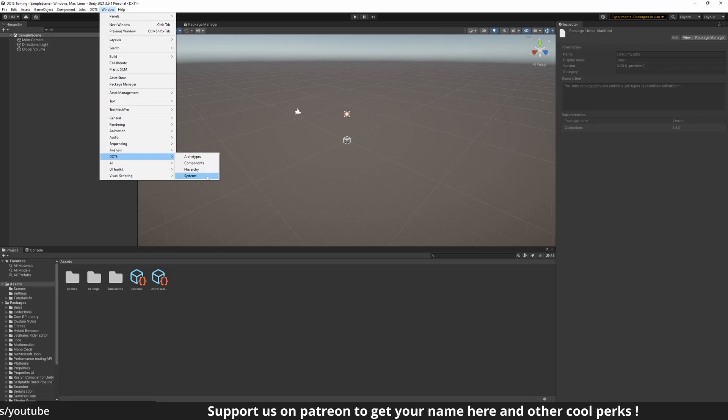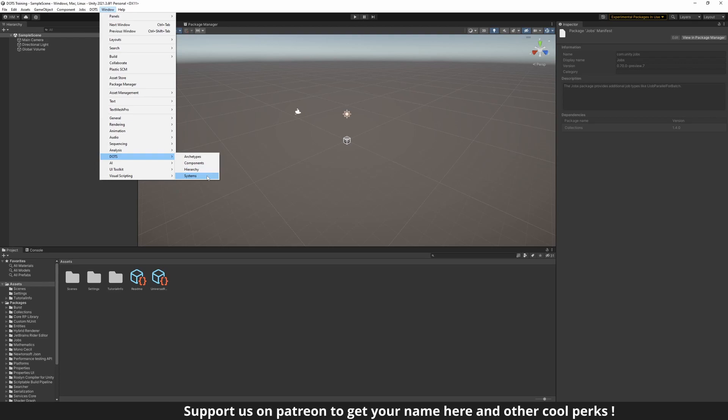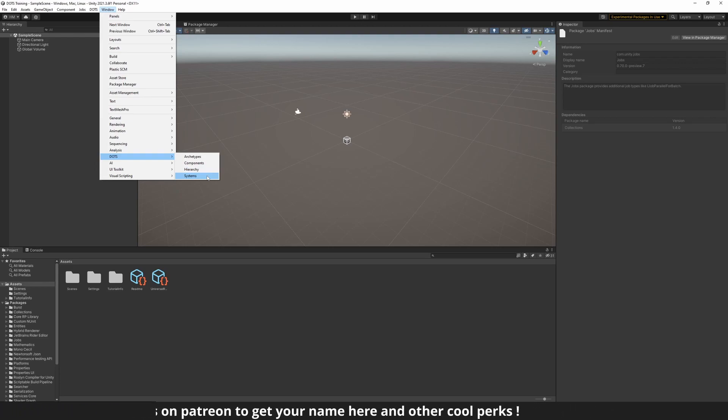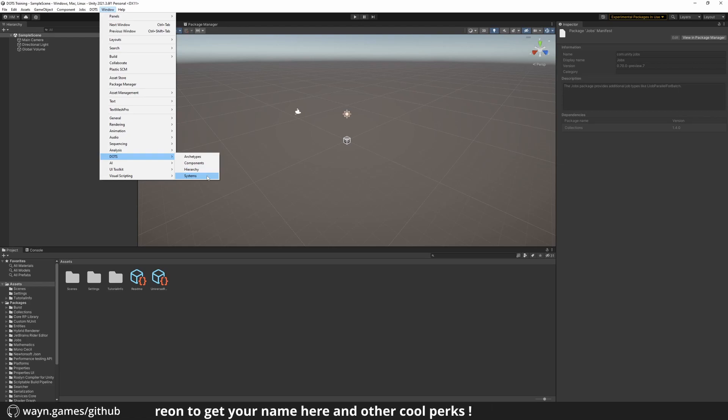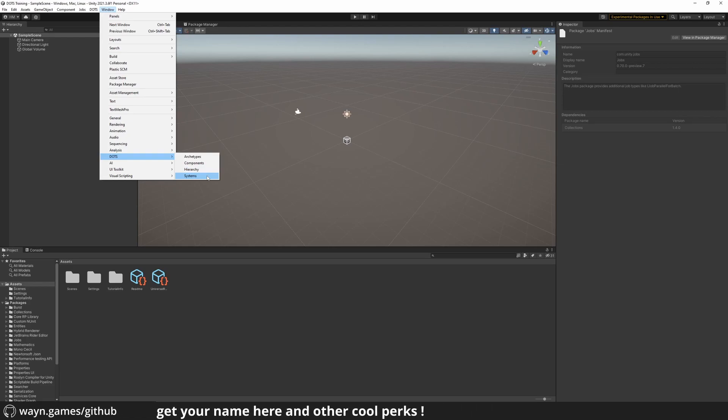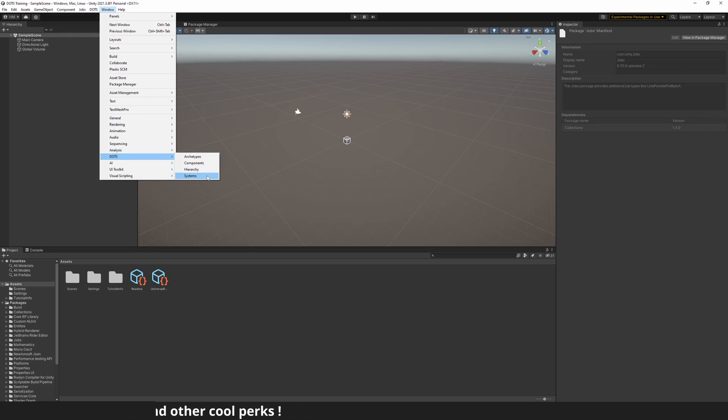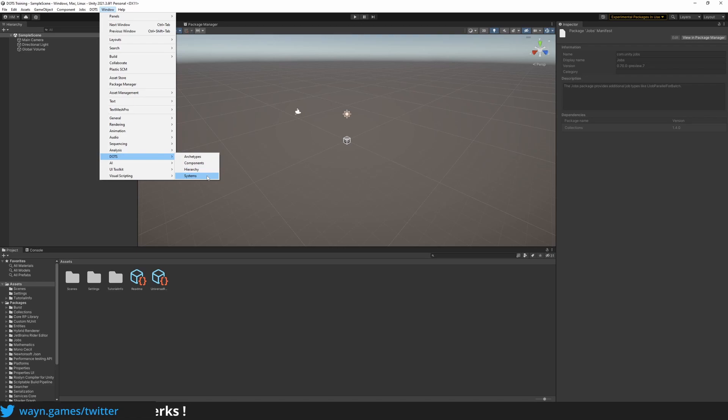And last, the Systems window. Systems are where you will define your behaviors. They operate on components and define a behavior for those components. We can filter which entities they operate on through entity queries, so that we can define different behaviors for the same components. For instance, a plane will not behave as a car.